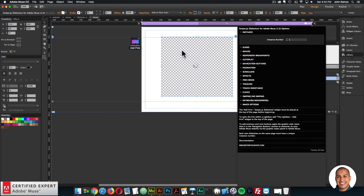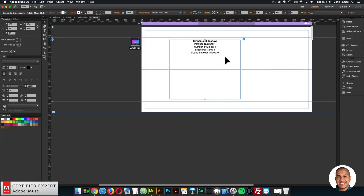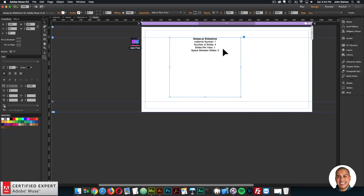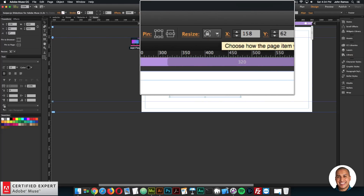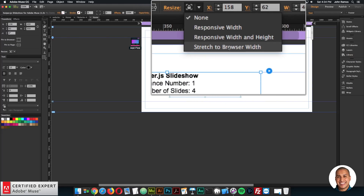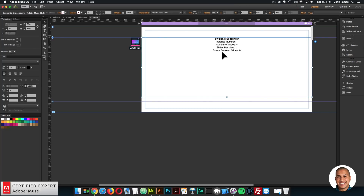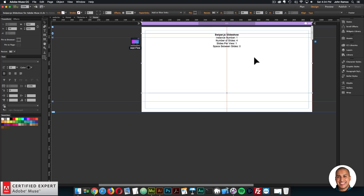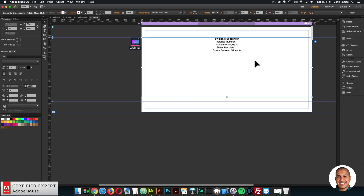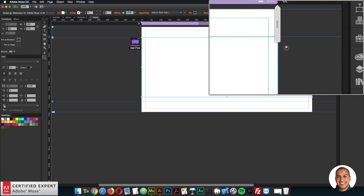Then I'll bring in the swiper.js slideshow widget — click, hold and drag, place into Adobe Muse, and there we have it. I do want it to span across the entire page, so I'll select the widget and in the resize option, click the dropdown and say Stretch to Browser Width so it spans the entire width of the browser. I'll play with the widget options and add some padding at the top so that cover flow effect shows the entire image.